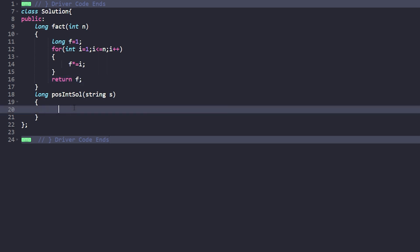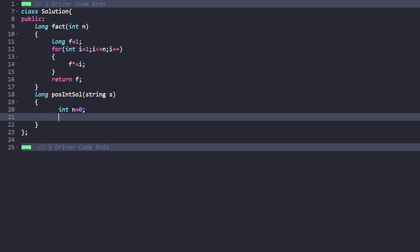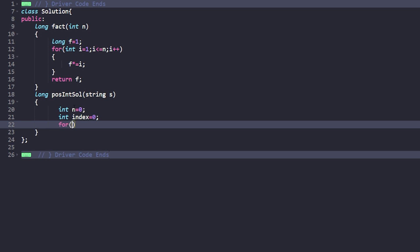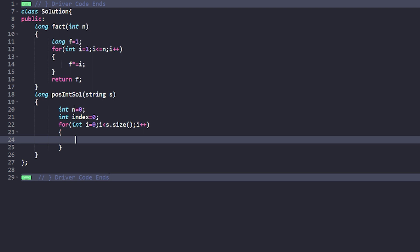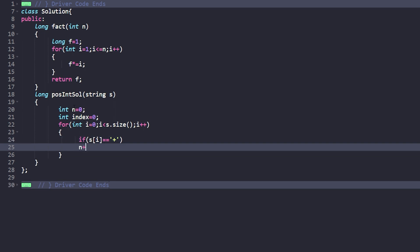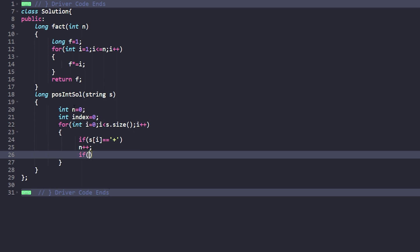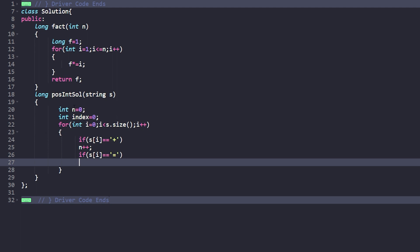We need the number n equal to 0, where n will already be n minus 1 because we are just calculating plus signs. We also need to find the index of the equal sign, initially marked as 0. We iterate through the string: for i from 0 while i is less than s dot size, i plus plus. If the current character is a plus sign, we count it with n plus plus. Otherwise if the character is an equal sign, we store its index.